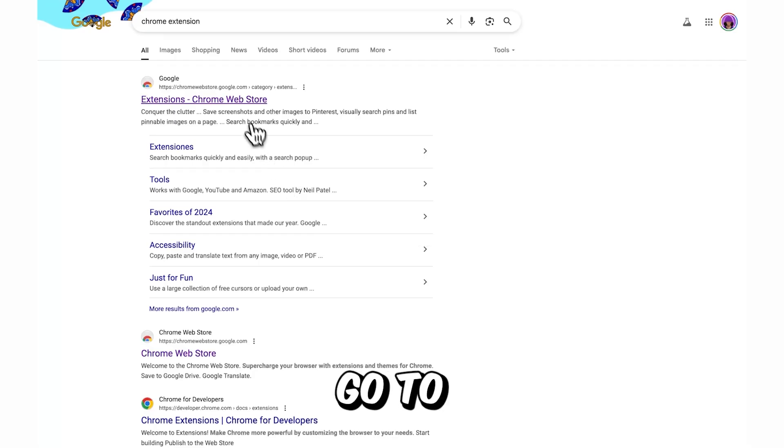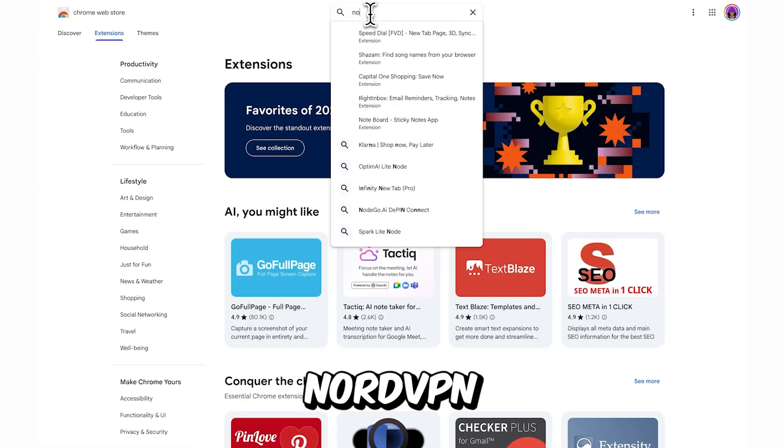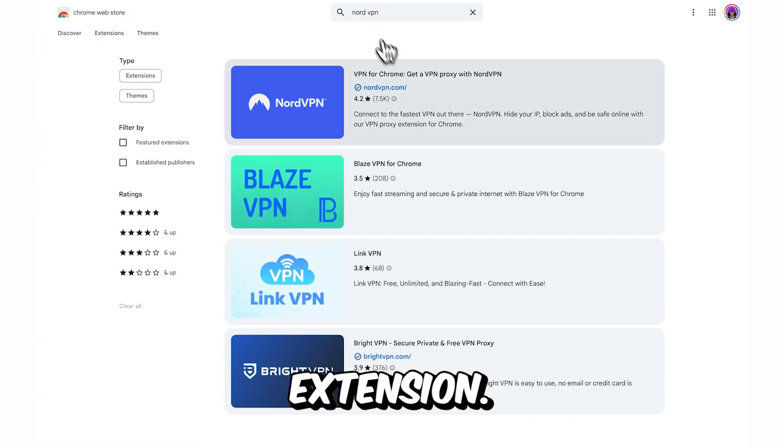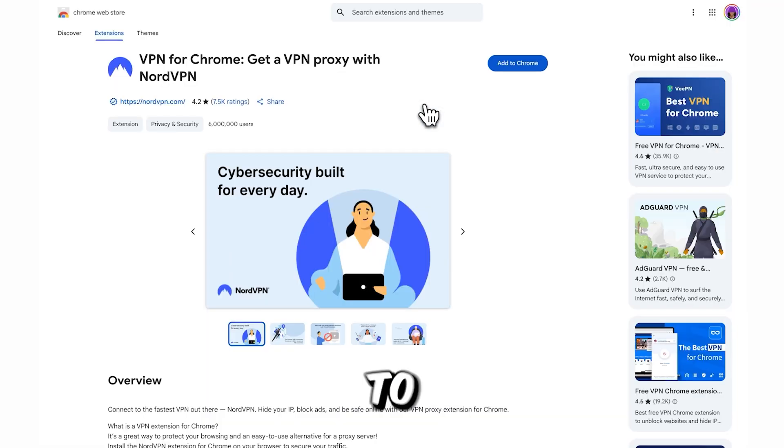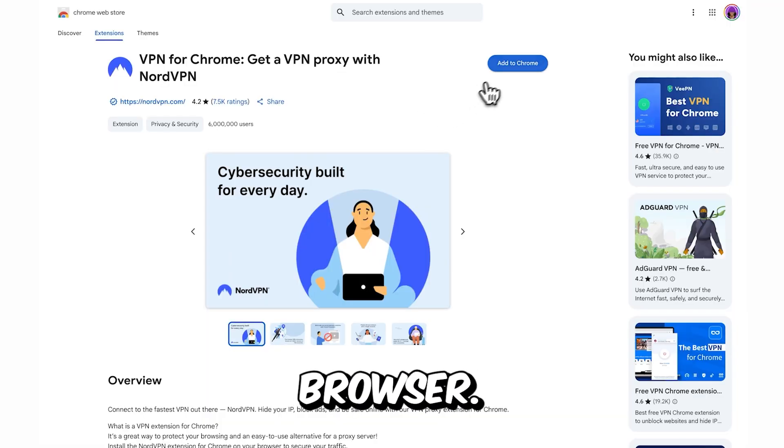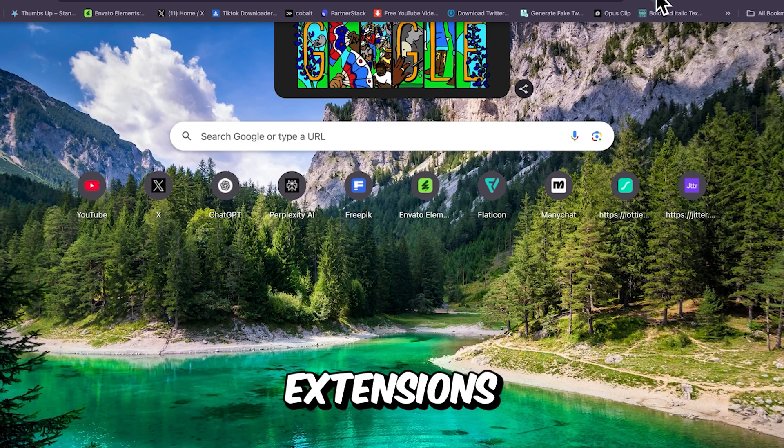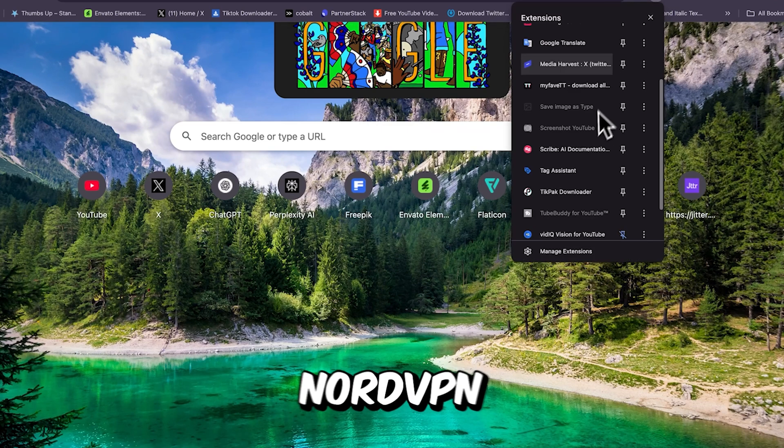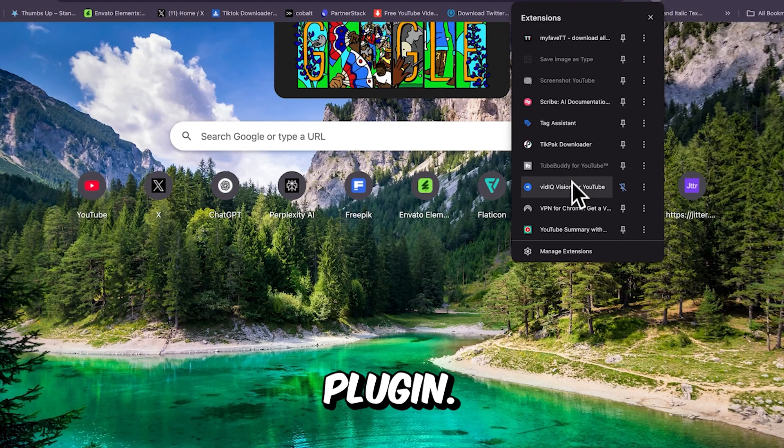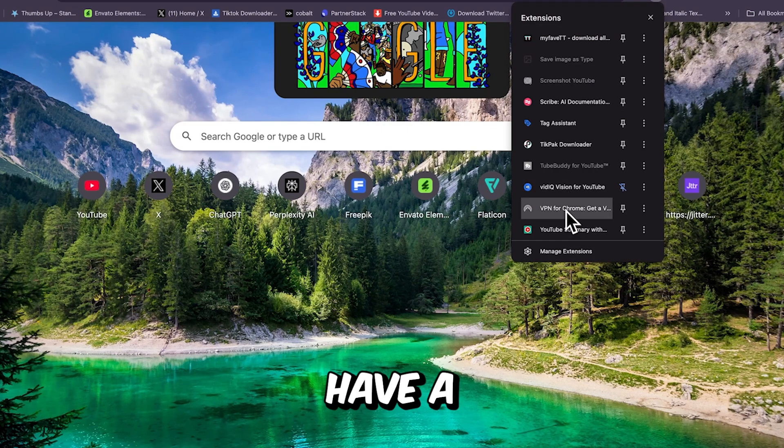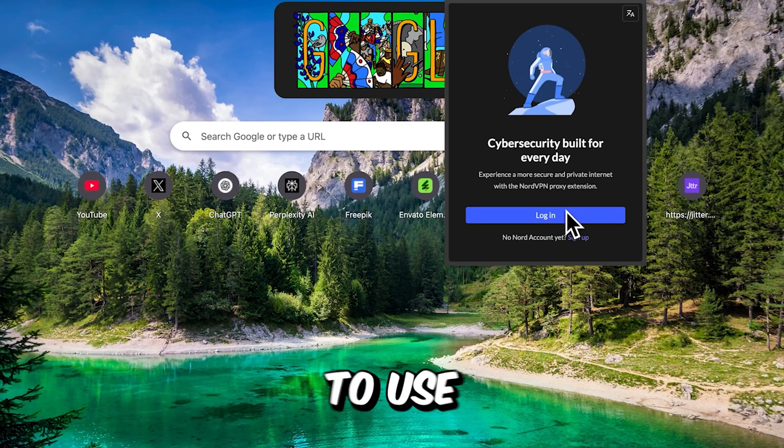Next, go to the Chrome Web Store and search for the NordVPN extension. Click on it and add it to your Chrome browser. Once it's installed, open your extensions and launch the NordVPN plugin. You do need to have a NordVPN account to use it.